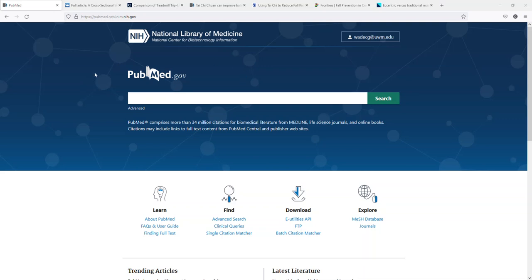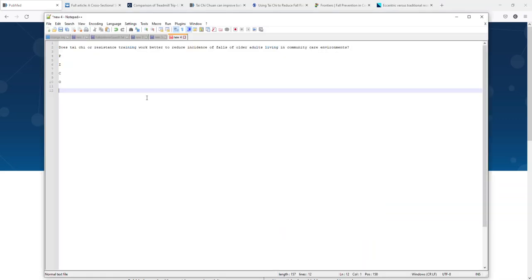For our example here, I'm going to use this PICO question: does Tai Chi or resistance training work better to reduce incidents of falls in older adults living in community care environments? This would be like a nursing home or something similar. We use community care environments pretty broadly here to refer to a lot of things.